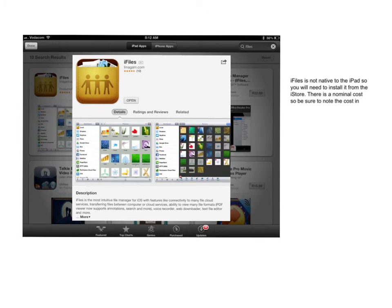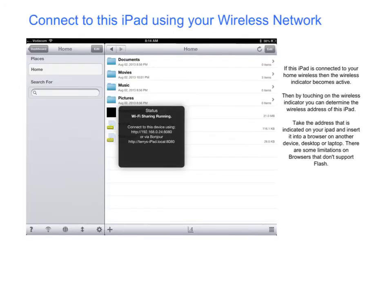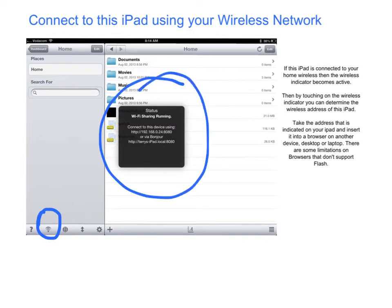iFiles is not native to the iPad, so you will need to install it from the iStore. If your iPad is connected to the wireless network, the wireless indicator will show. Holding your finger on that wireless indicator will bring up this block.